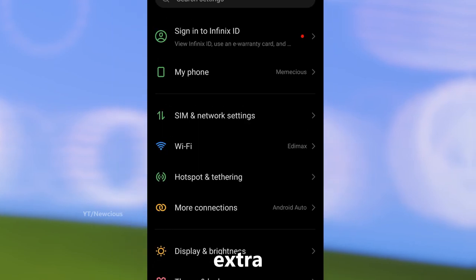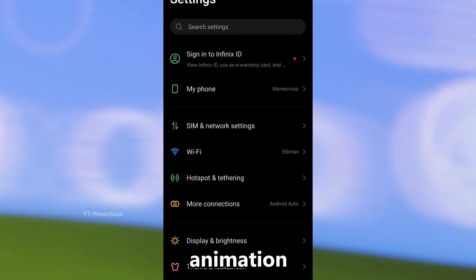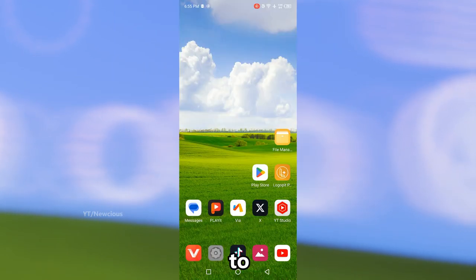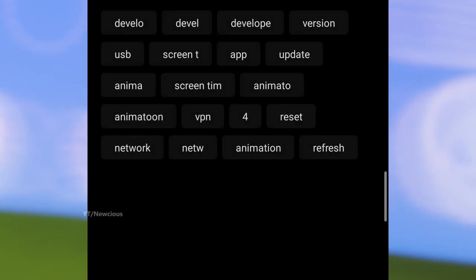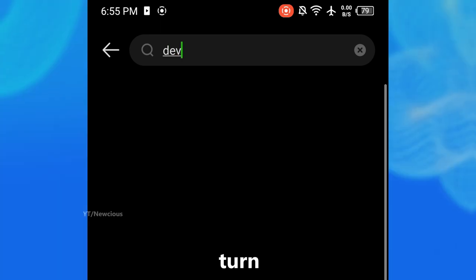Now you can use extra features like animation speed. To turn off, just search 'developer' and you can easily turn it off again.